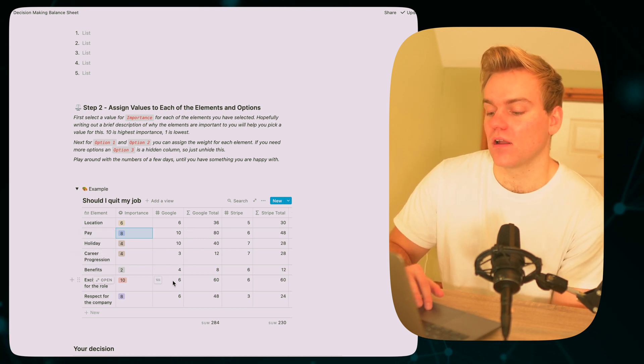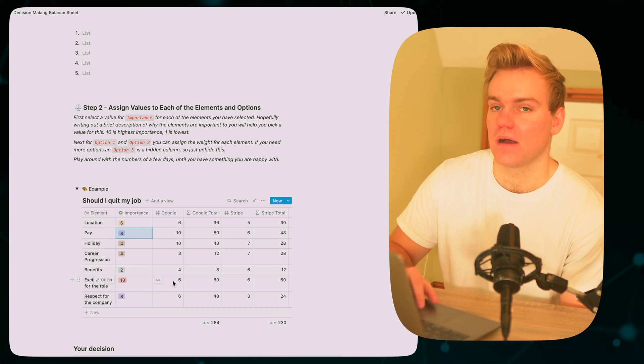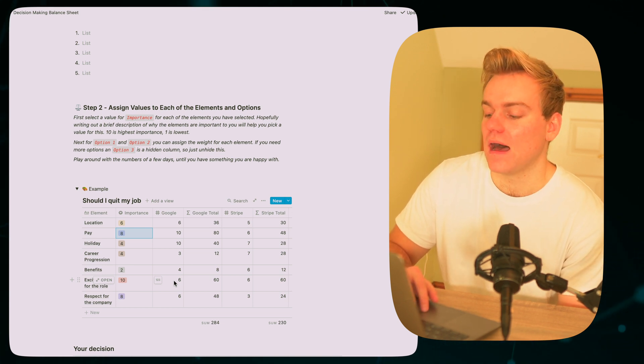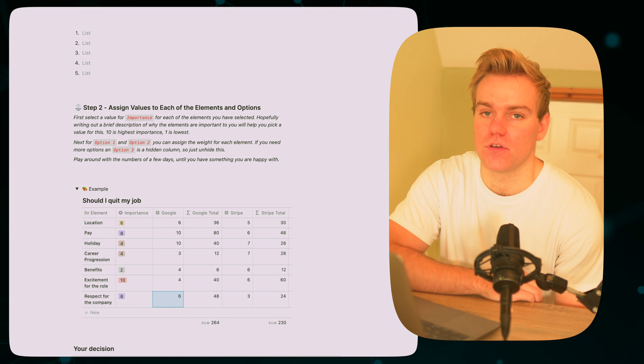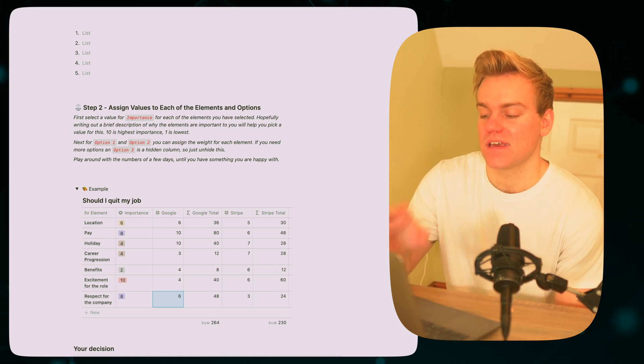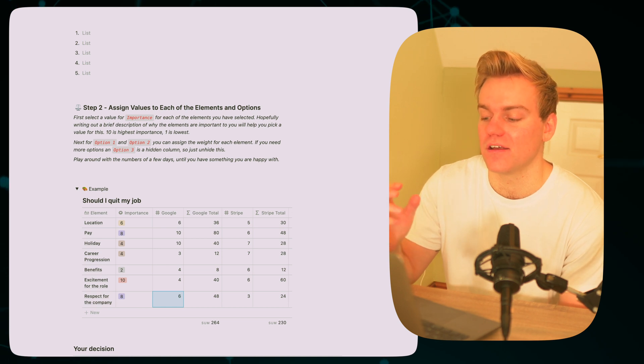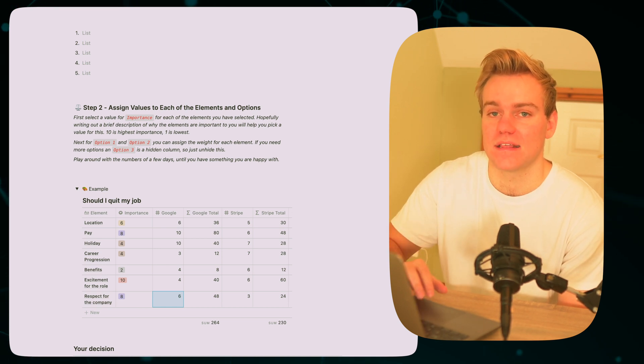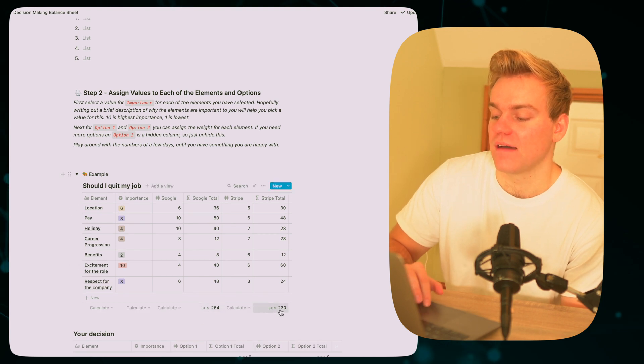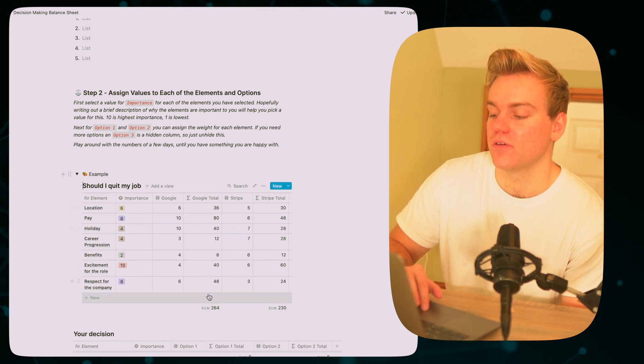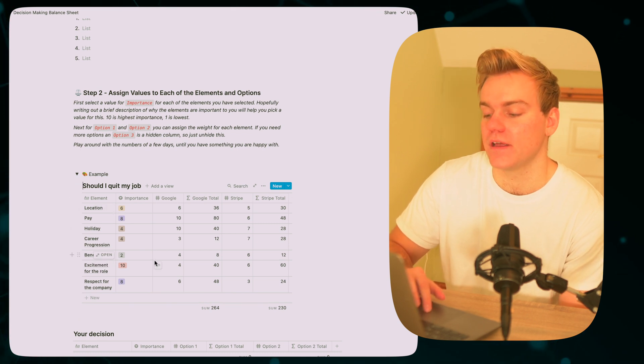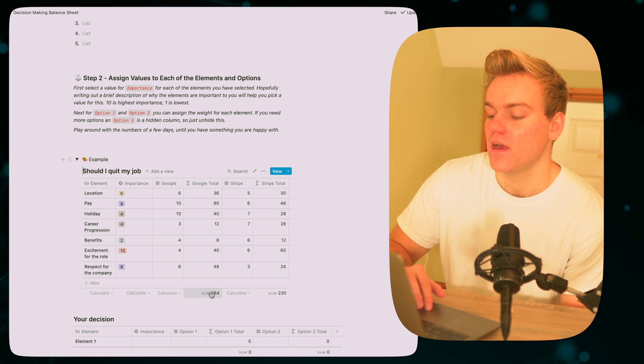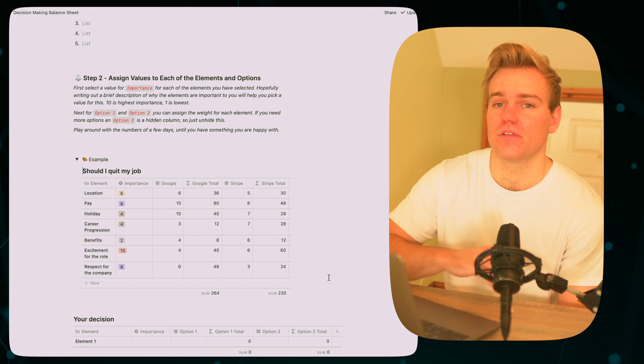Likewise, you might see something like, for example, a new recruit has got back to you about some difference in the role and then you might want to update the excitement from the role. Like maybe Google goes down to say a four because they've given you some new information about the role which you didn't know before. So this thing is definitely not set in stone, it should be like a living breathing table for you to update data as and when it comes. And then after this you're going to be obviously having this output here which is telling you the total for each of the different elements that you've put in times by how you've rated each of the options. So here we've got Google coming out on top of 264 versus 230.